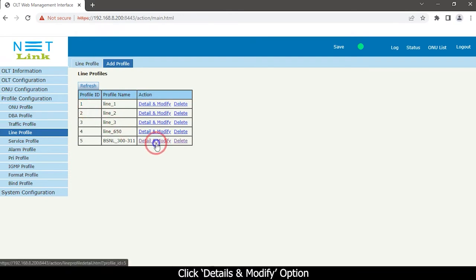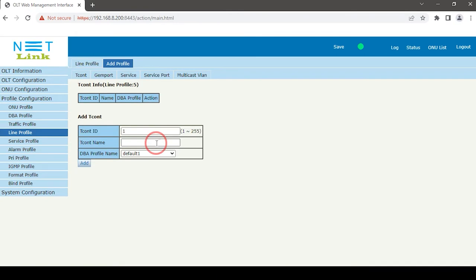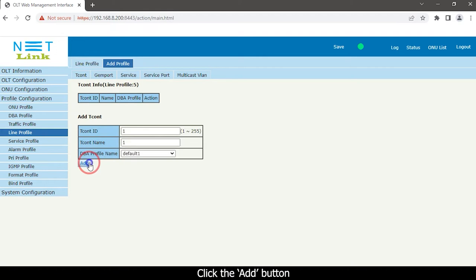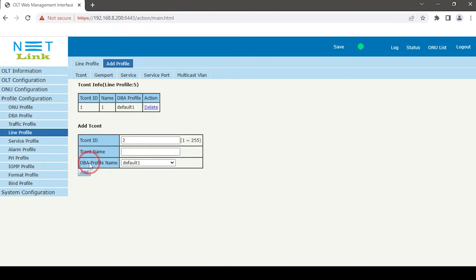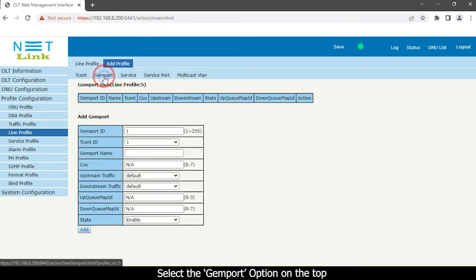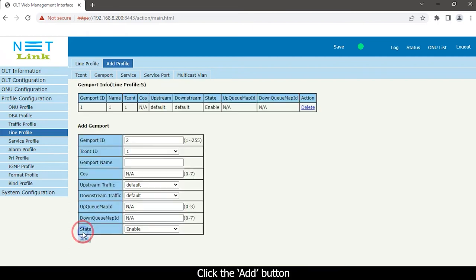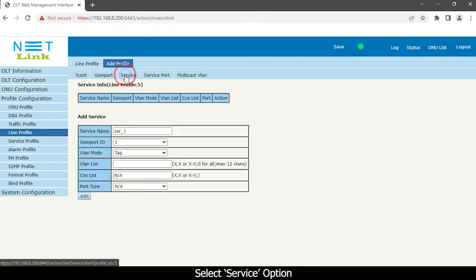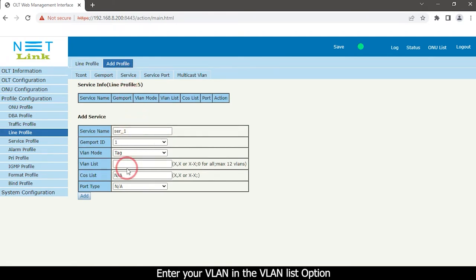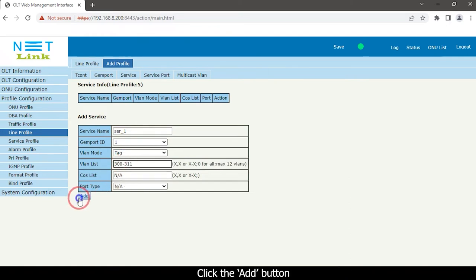The line profile list will appear. Click the Details and Modify option. Enter the T-CONT name and click the Add button. Select the Service option, then enter your VLAN in the VLAN list option.